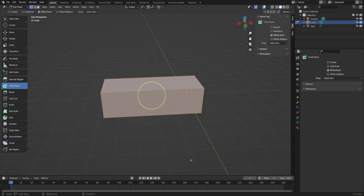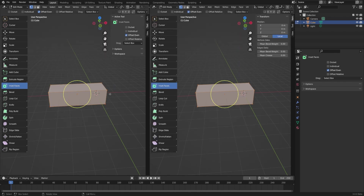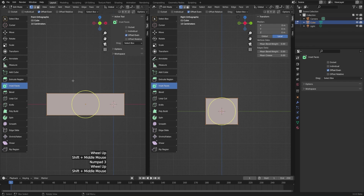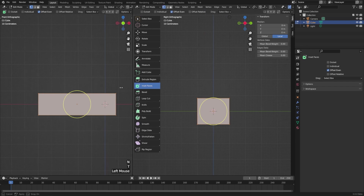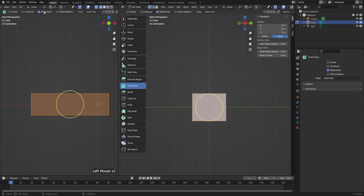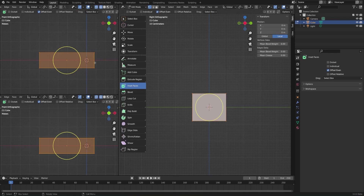Another thing we can do is split and join editors. Let's say we wanted two different 3D views. We could hover over one of the borders of the 3D view until we get those double arrows, right click to get a menu, and make a vertical split. Drag the split line to the middle of the 3D view and left click — now we have two 3D views. Maybe I want one to be in front view and the other in side view. Each 3D view can have its own properties, so you might want wireframe view in one but solid view in the other. Just be aware that your tool settings will be the same between them. Let's practice splitting once more — hover over the bottom border, right click, choose a horizontal split, and now we have three 3D views.